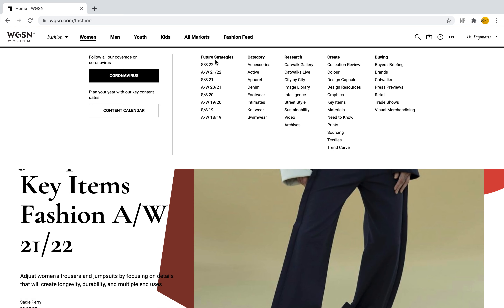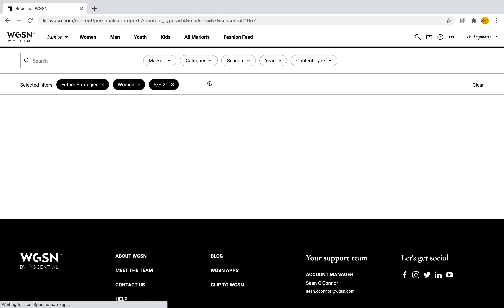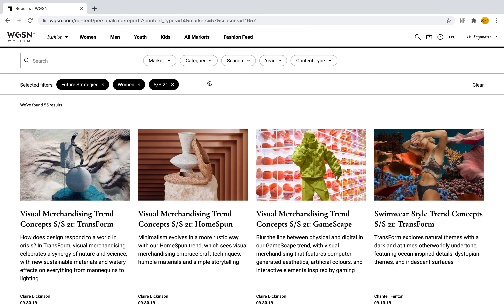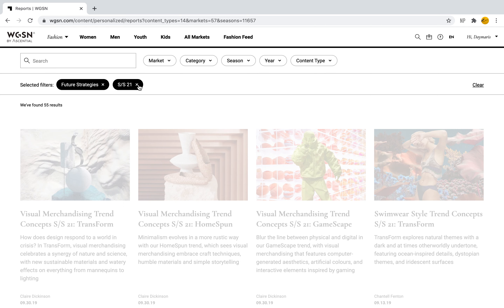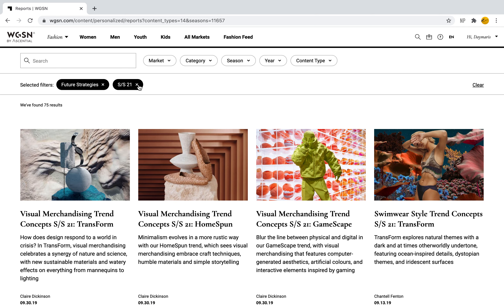The first tool is called Future Strategies. Under Future Strategies these are reports for particular seasons that we are looking for in particular years. For example, if we were to look for Spring Summer 21, we can go ahead and select this and find different reports for that season. I have some filters for women Spring Summer 21 here, but I'm going to deselect women because I want to see everything happening in Future Strategies for Spring Summer 21. As we can see, different titles automatically come into view as soon as we select this.